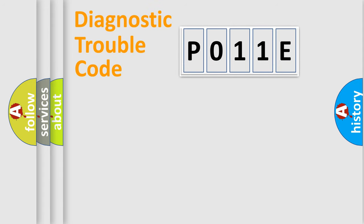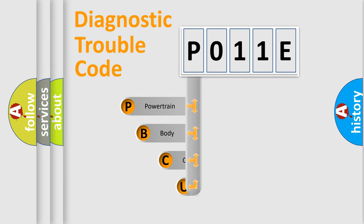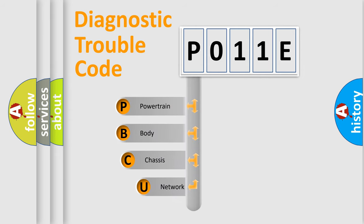First, let's look at the history of diagnostic fault code composition according to the OBD2 protocol, which is unified for all automakers since 2000.